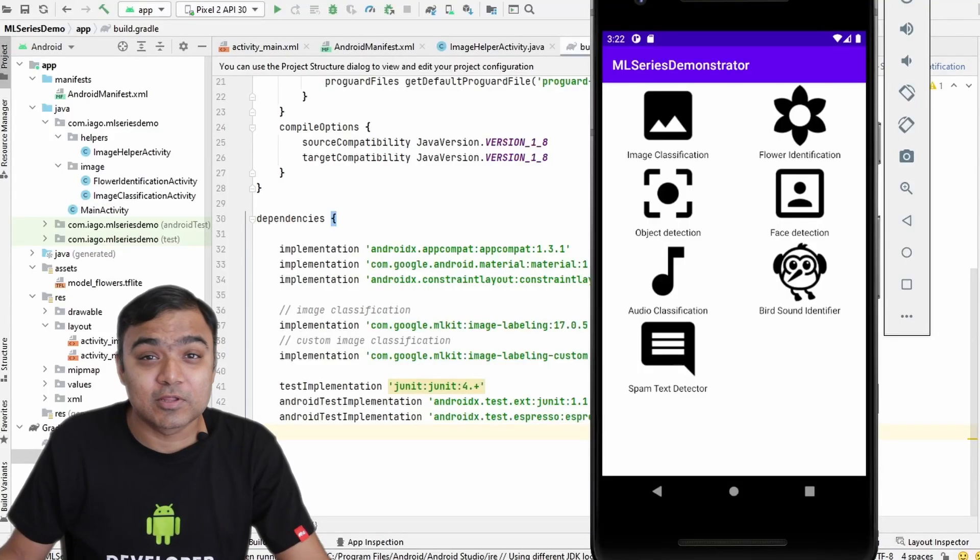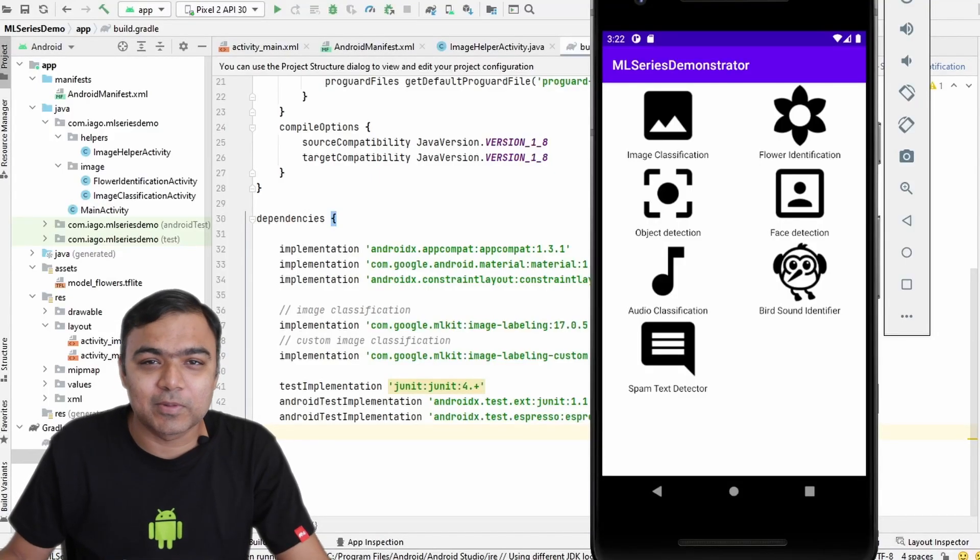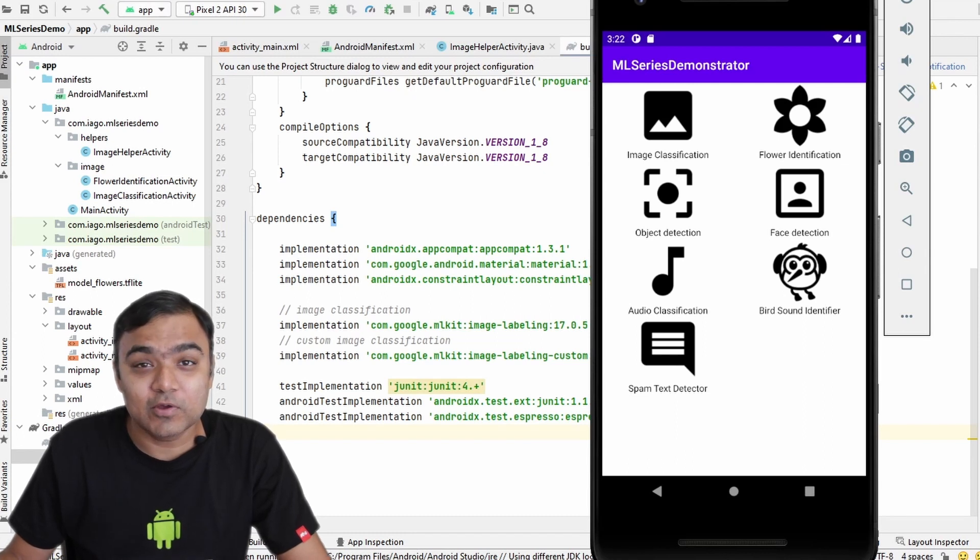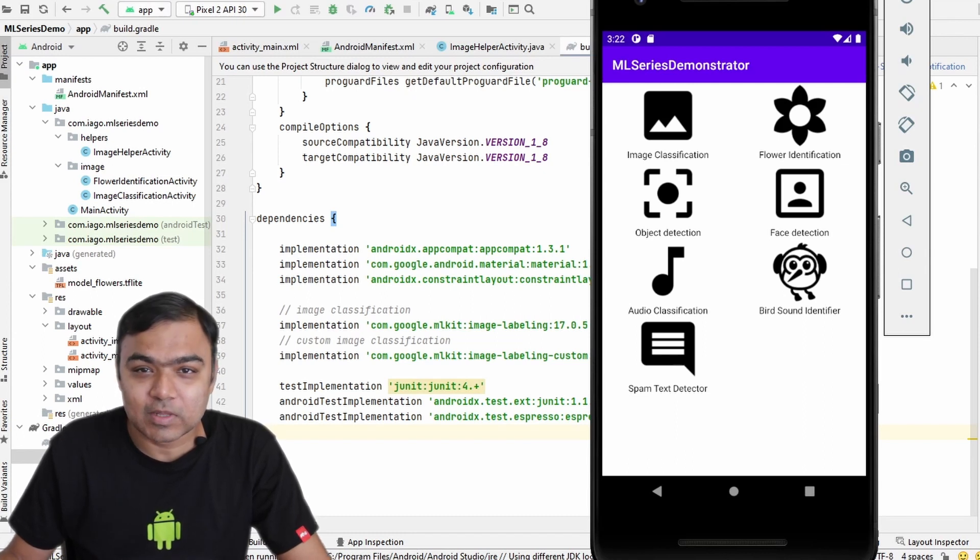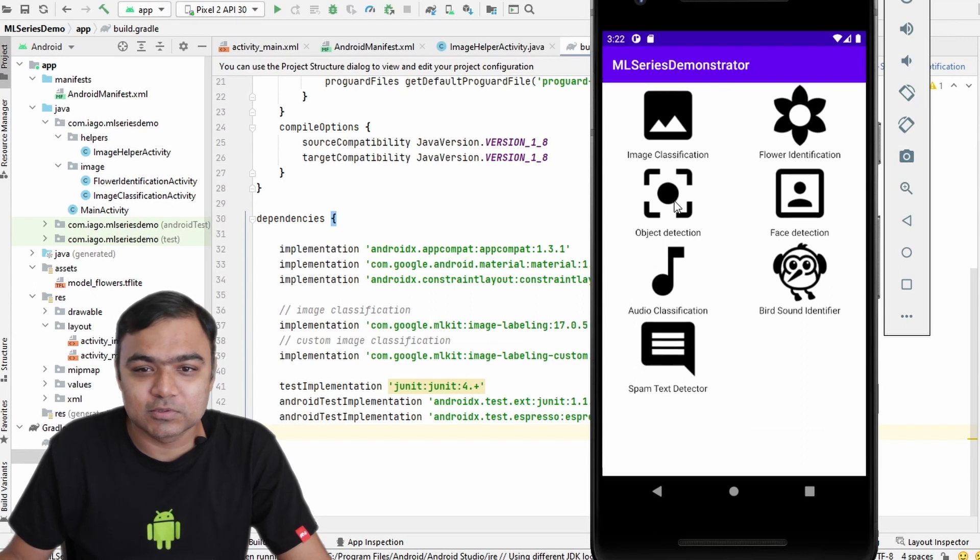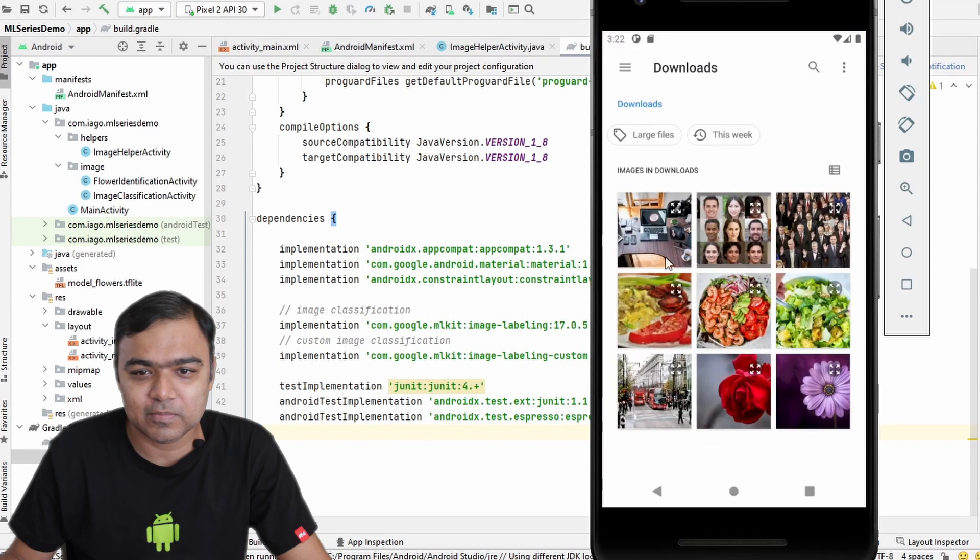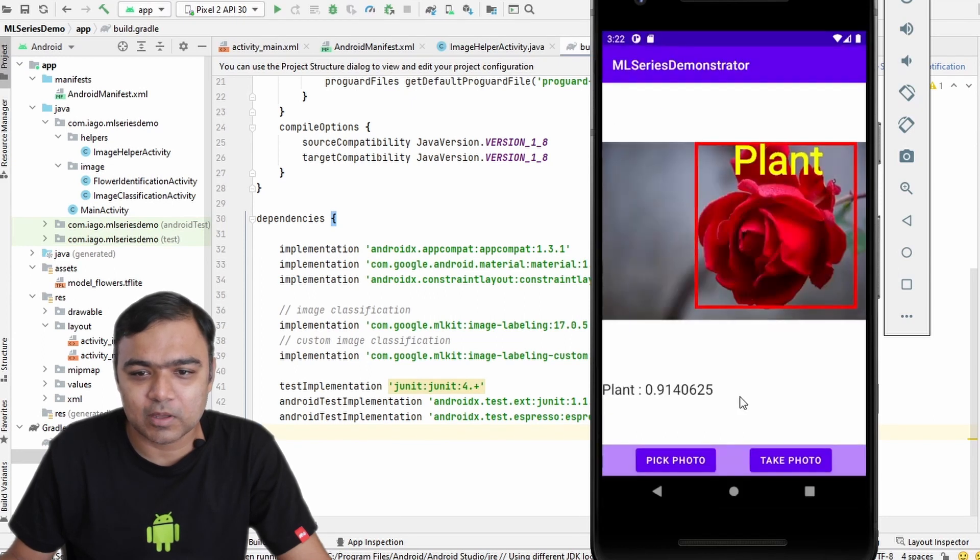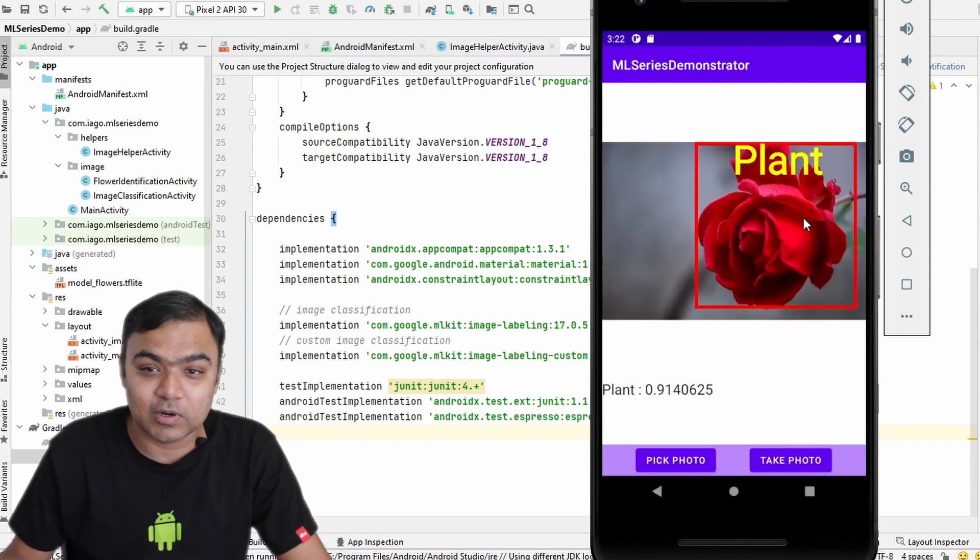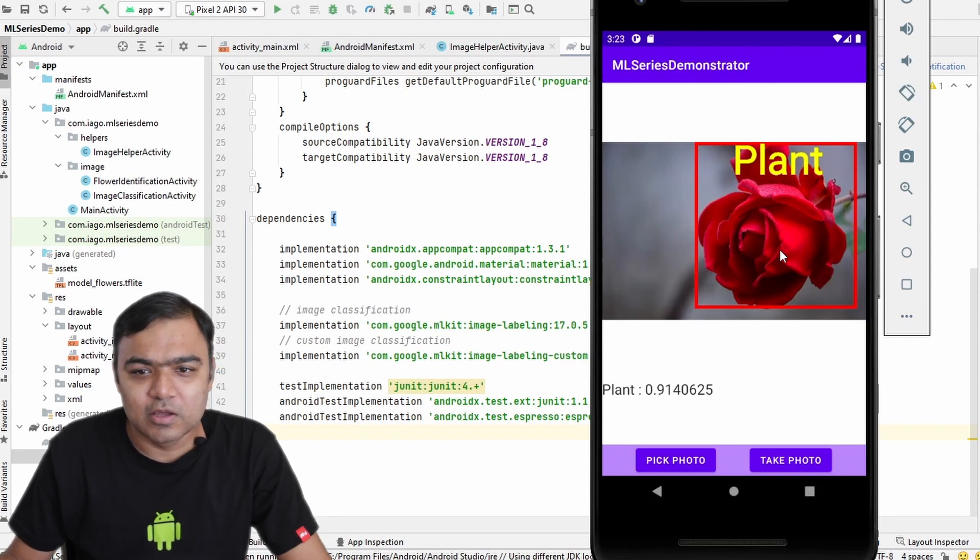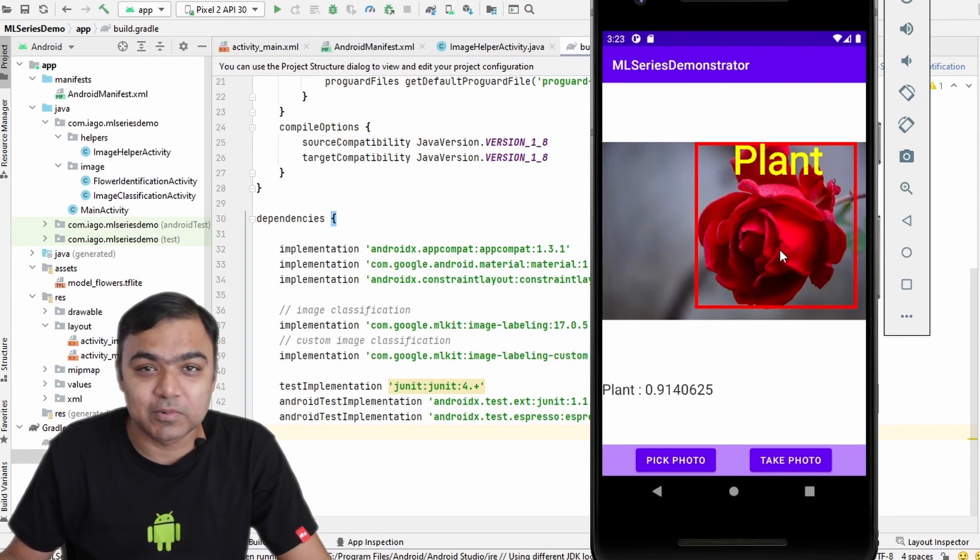Hi guys, welcome back to this special series on building seven use cases of machine learning in Android. In this video, we will continue our journey by building the object detection. So just for demo sake, let's see our ML series demonstrator app. And if I pick up a simple image, this is what the object detection library will show. Just a reminder, the full code is available on GitHub.